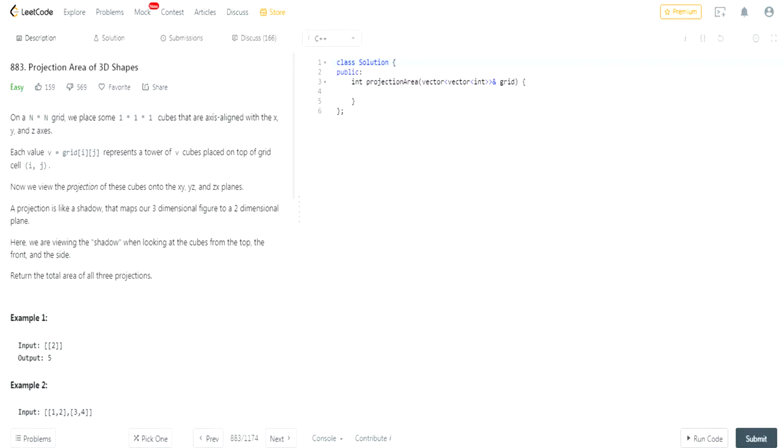The question is Projection Area of 3D Shapes. You're given a grid and you want to place one by one by one cubes that are aligned with the x, y, and z axis. Each value represents the tower of cubes placed on top of the grid cell i and j.